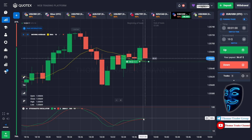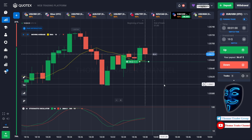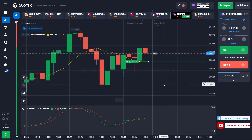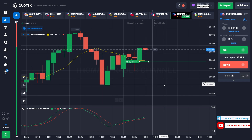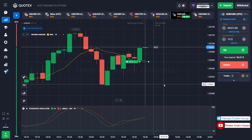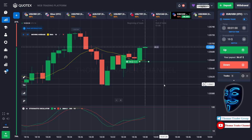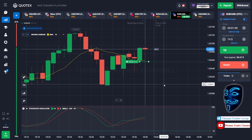Let's prove it and wait till the end of our trade. We made a right prediction — we made a profit of 36 dollars.